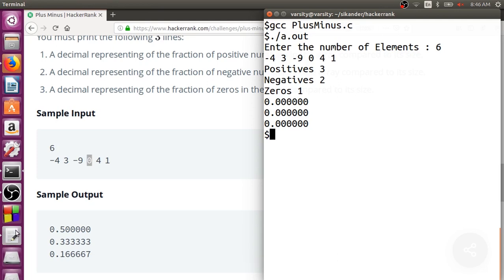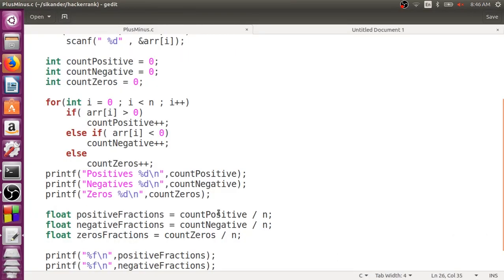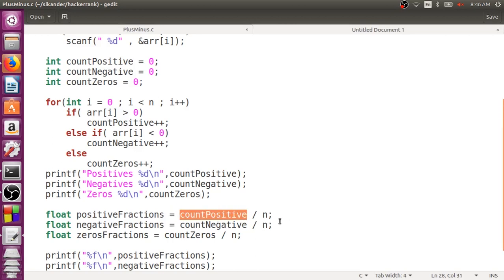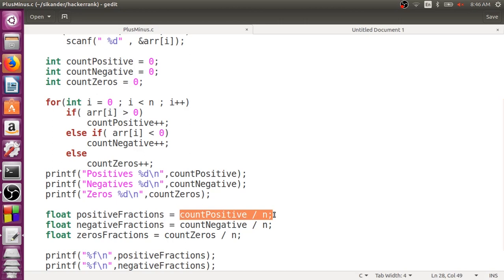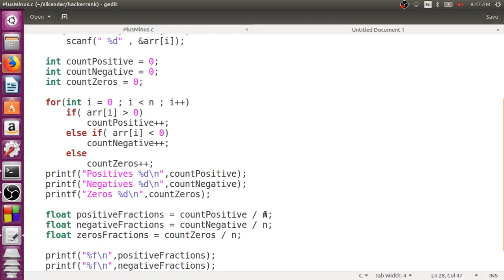What could be the problem in calculating the fractions? If you observe, count_positive is an integer and n is also an integer. When you perform integer divided by integer, it performs integer division — it does not perform floating point division. If I say 2 divided by 6, it will not be 0.33, it will be 0. So if you want floating point division, one of the operands should be float.